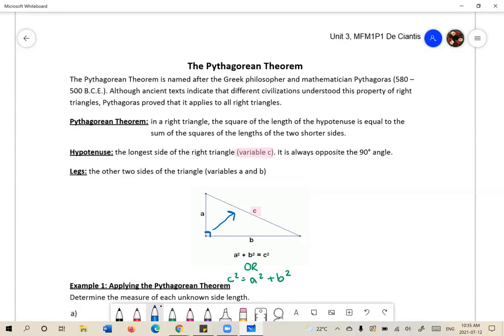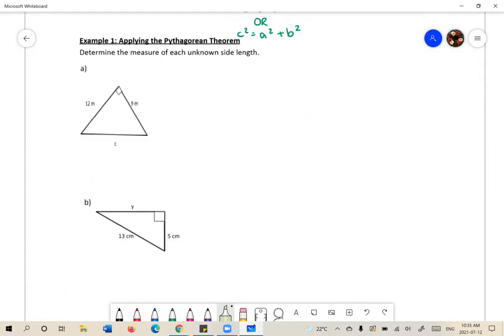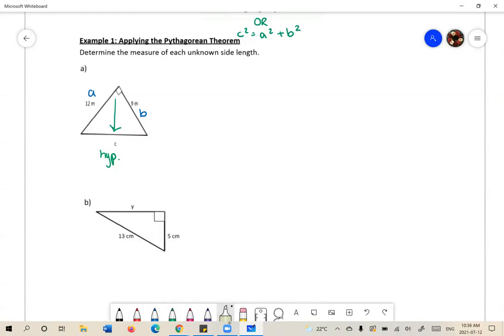We call the other two sides of the triangle legs. Let's practice applying the Pythagorean Theorem. In A and B, we're trying to determine the unknown side length. In A, we're trying to find C, which is opposite to the right angle — so this is our hypotenuse. The other two sides are our legs, labeled A and B. It doesn't really matter which side is A and B.